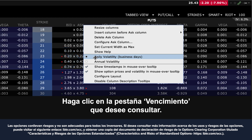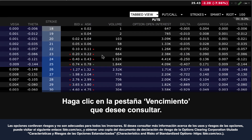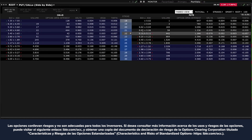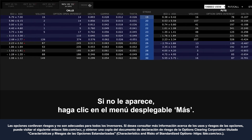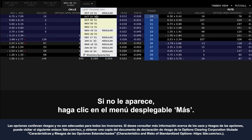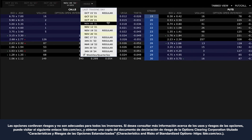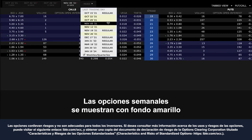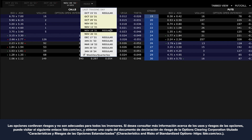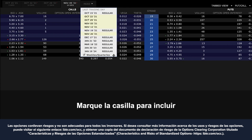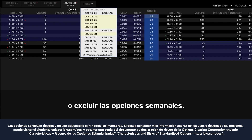Click on the expiration tab you want to display. If you do not see it, click the more drop-down menu. Weekly options are displayed with a yellow background and monthlies have a light grey background. See the check box to include or exclude weeklies.